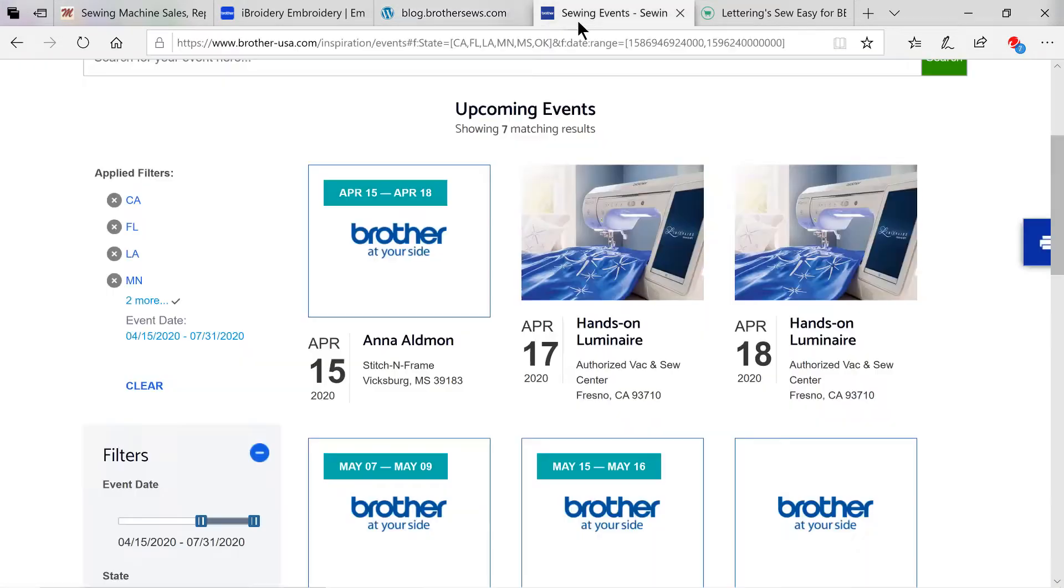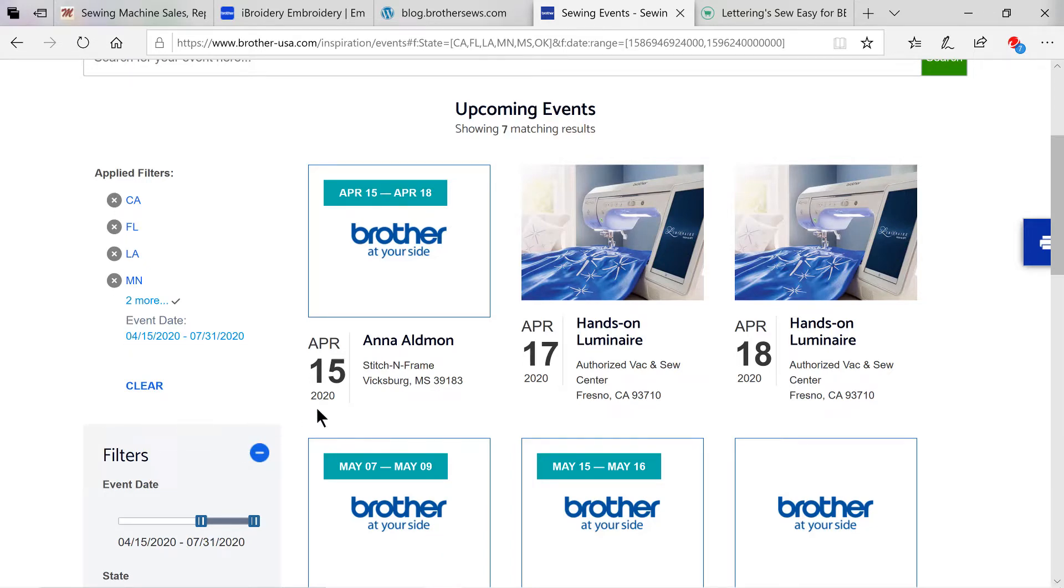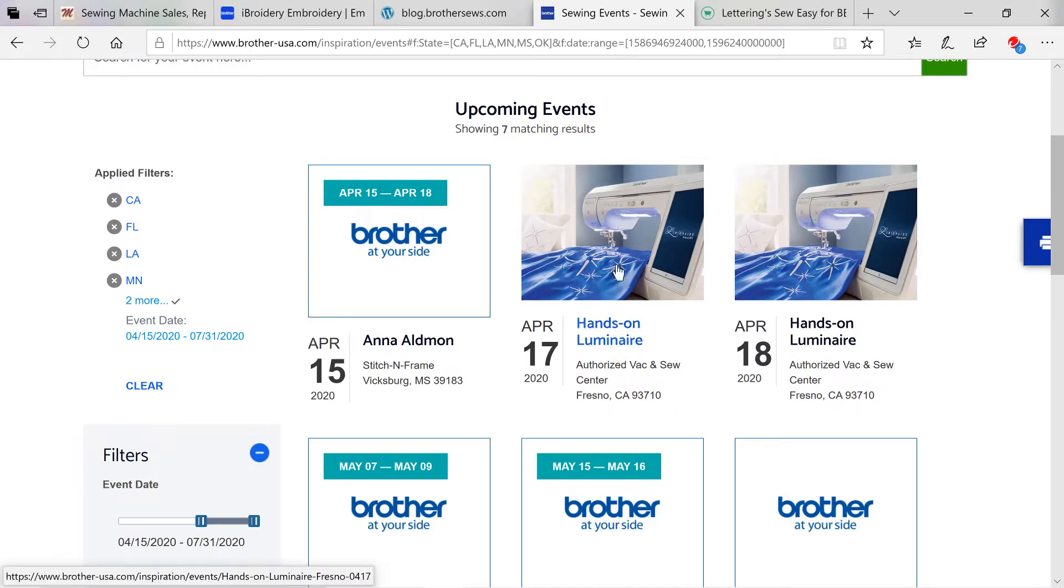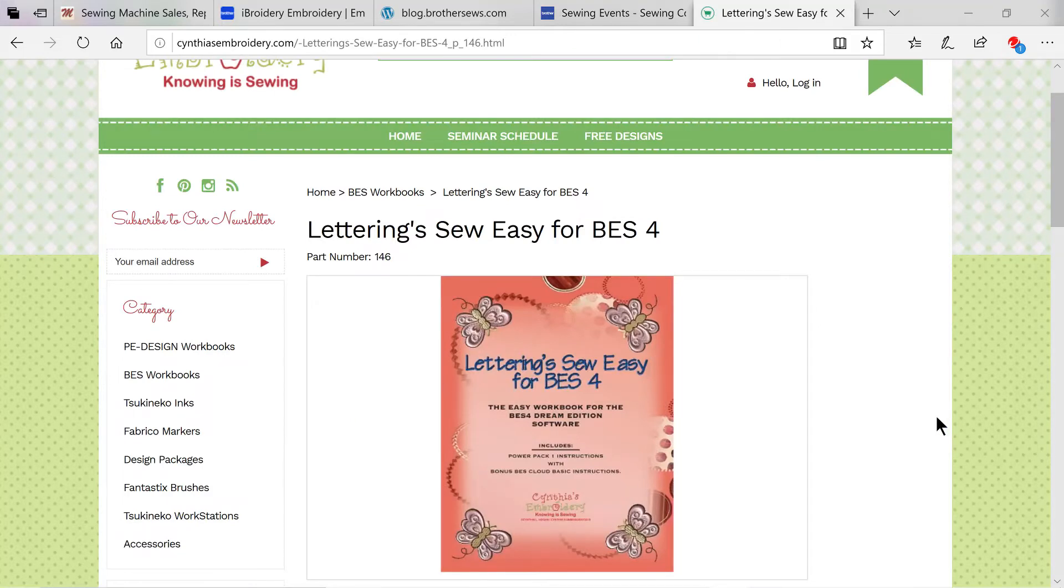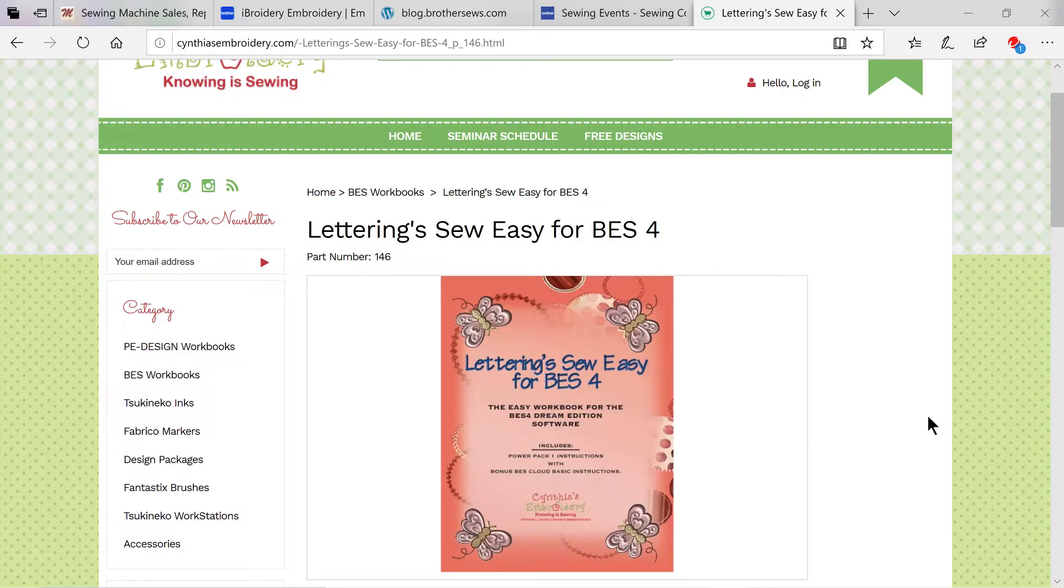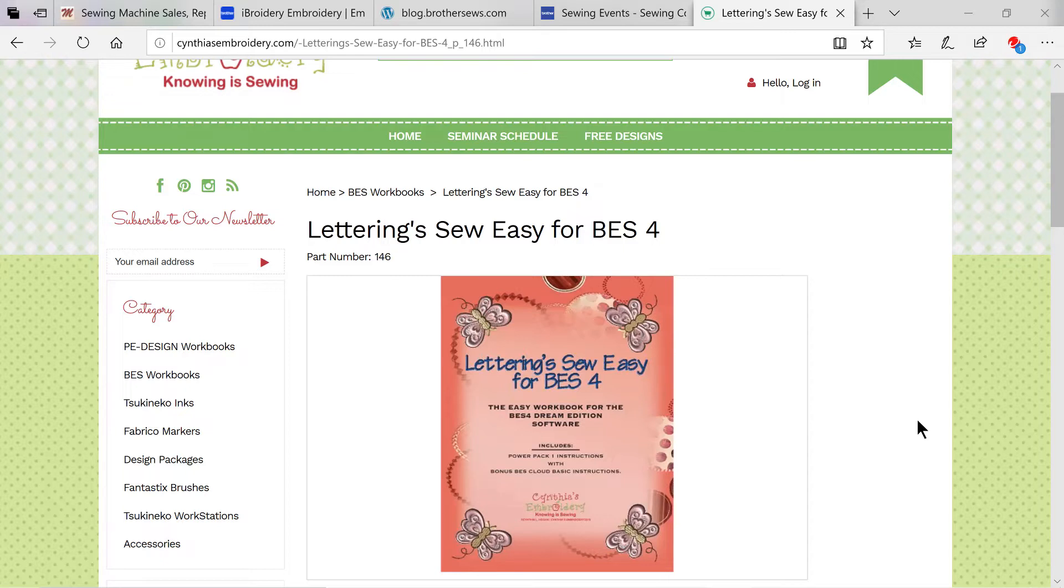Moving over to Brother's blog and Stitching Social, you'll find articles, news, and projects that have been designed specifically for you by Brother educators and ambassadors. Moving on to Brother events, you'll be able to see what upcoming events are in your area. This is where you can apply filters by state and date to see what hands-on events or educators will be in your area. Finally, check out Lettering So Easy for BES-4. This was a book authored by Cindy Hogan, Brother ambassador who is so knowledgeable about all Brother software. The book is 608 pages covering the base BES-4 program, including PowerPack1 with bonus BES Cloud basic instructions. Those people who buy the book will also get a link to a private Facebook group where Cindy has videos and answers questions.